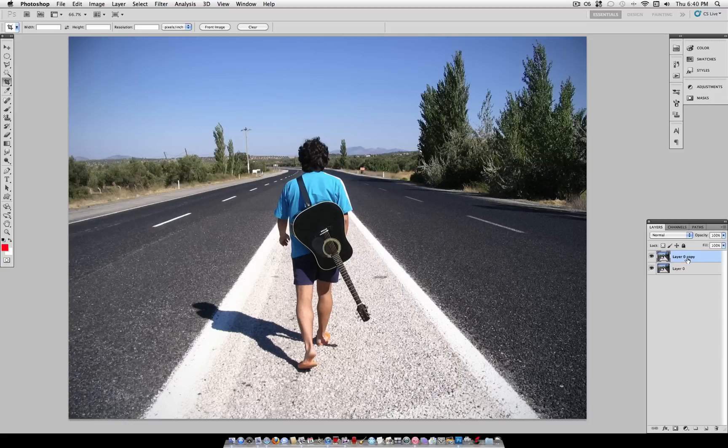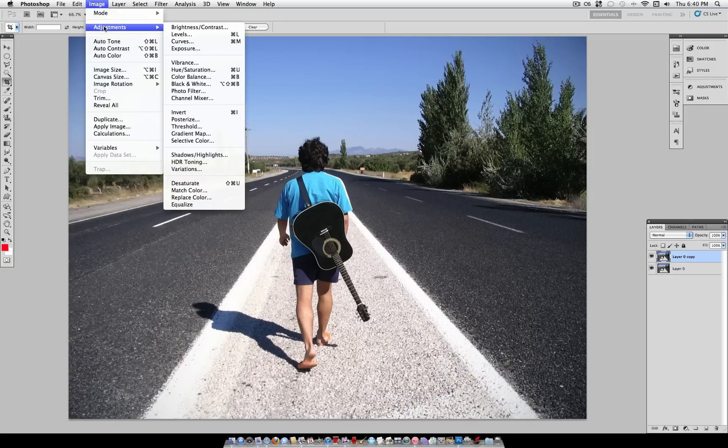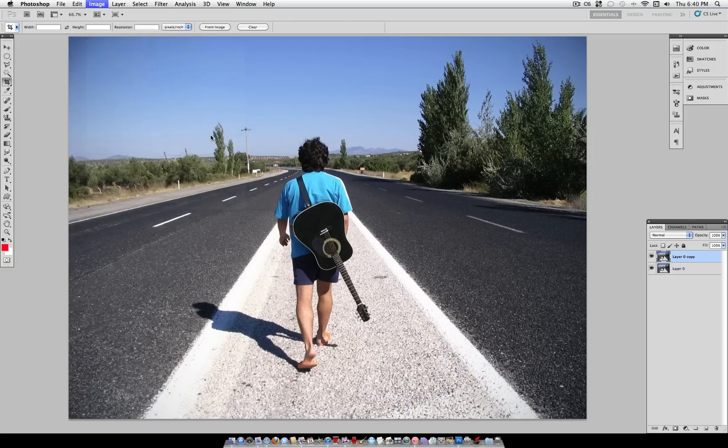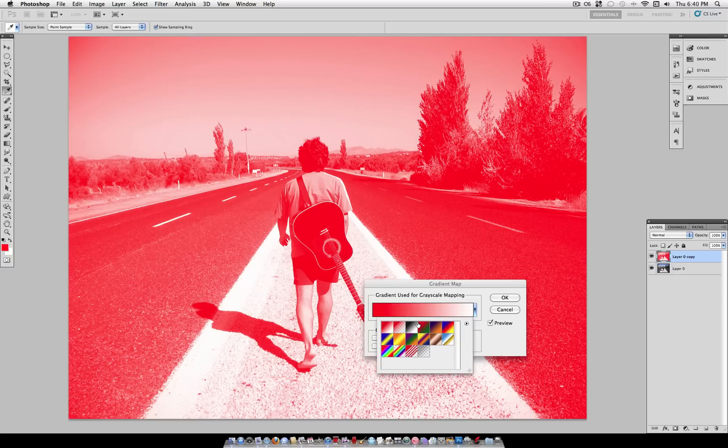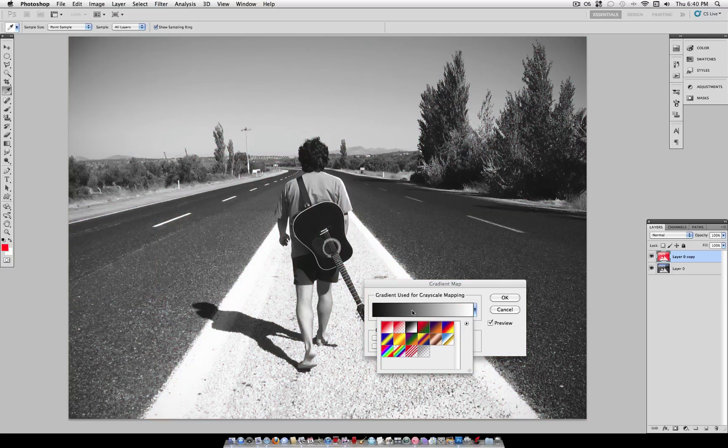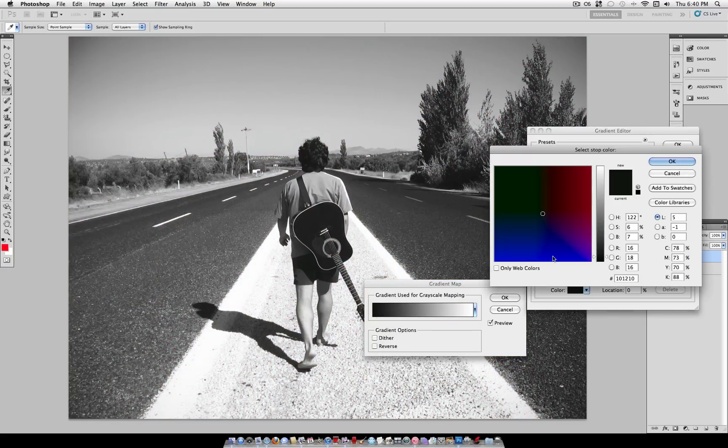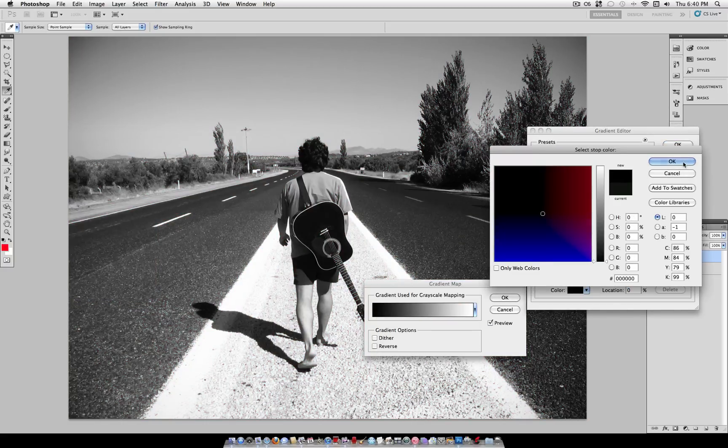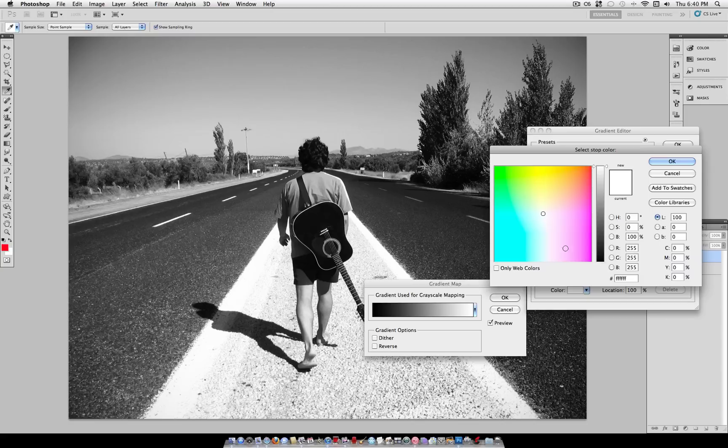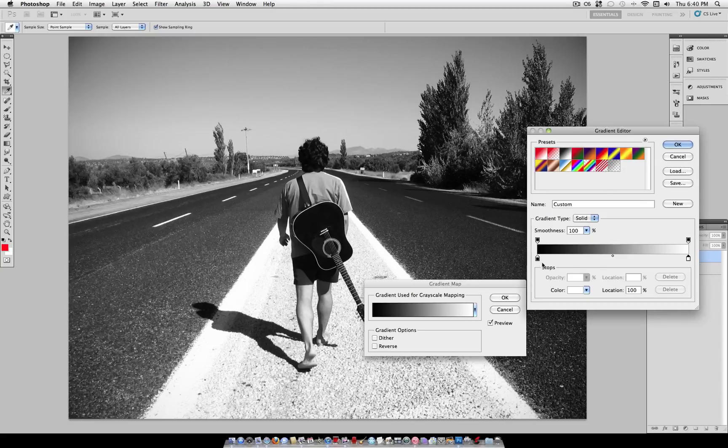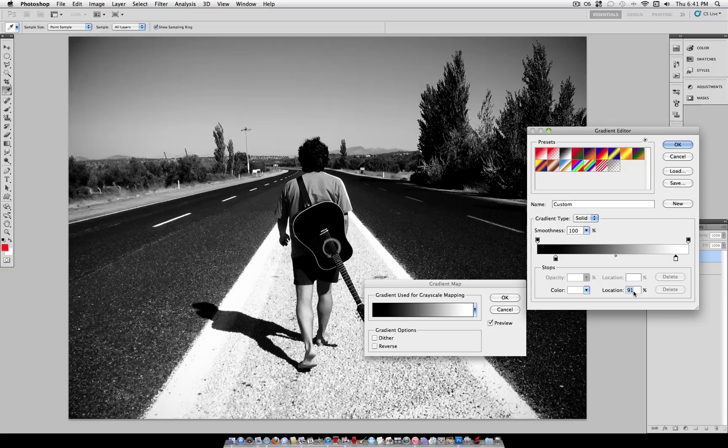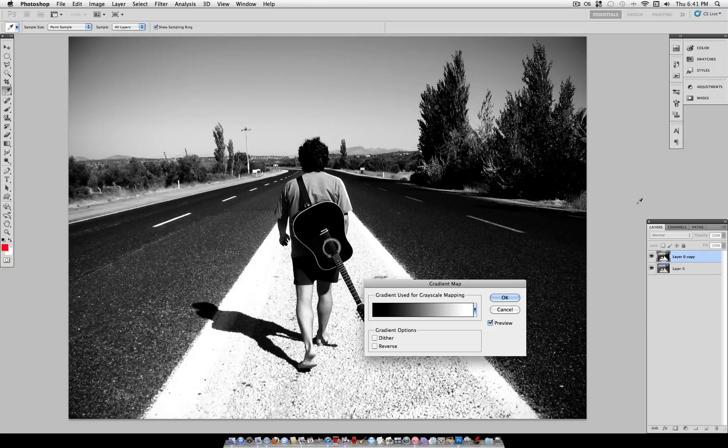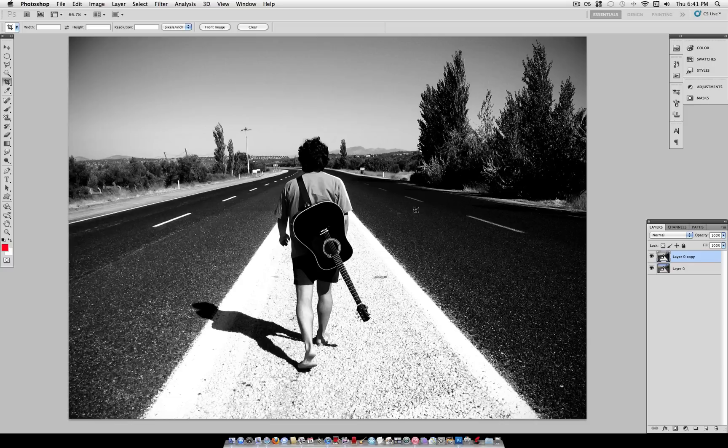And on this duplicated layer you want to hover to image adjustments gradient map. Now for your gradient map just use a default black to white. So you set the left one to black and the right swatch to white. And then drag each swatch in about 10% on the location. Now this might look familiar as my dramatic black and white tutorial.